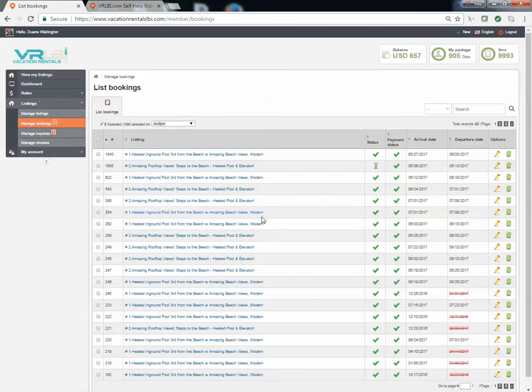When you go to manage bookings, you'll see all the bookings for your property.